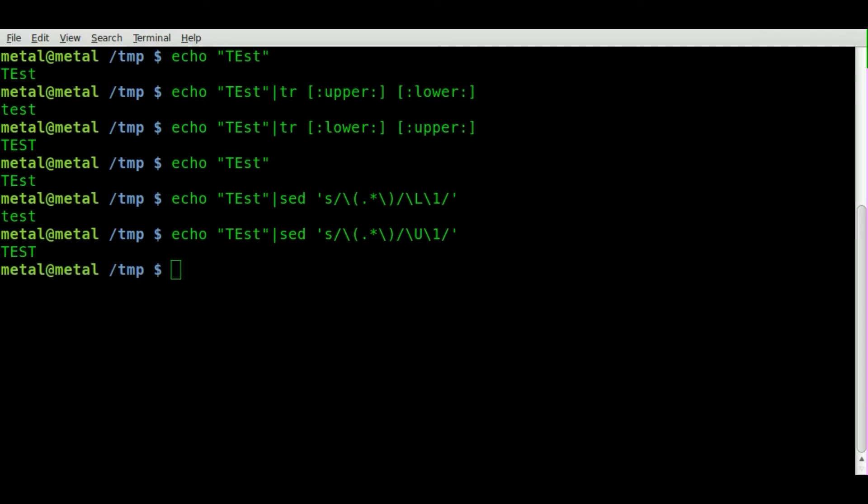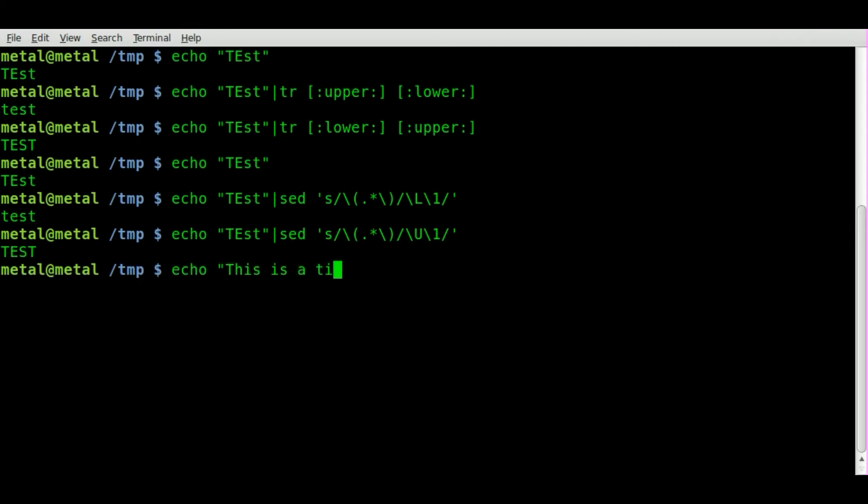But now let's also look at, let's say we just want to change it so that we make the first letter of every word capital and everything else lowercase. So kind of like the title to a movie or a book. So we can echo this is a, let's make that lowercase title.